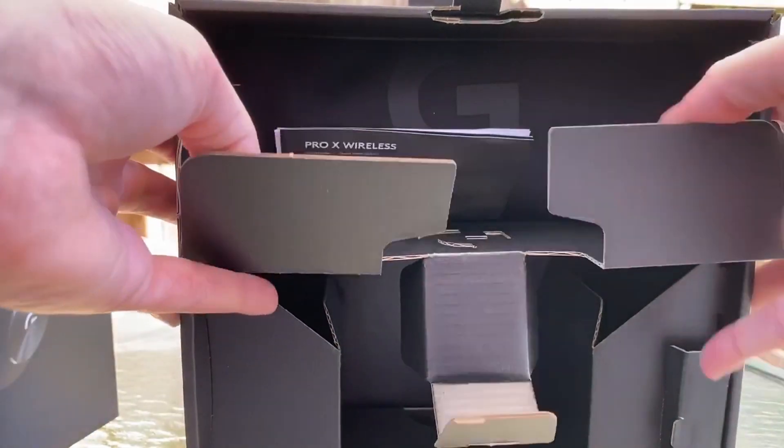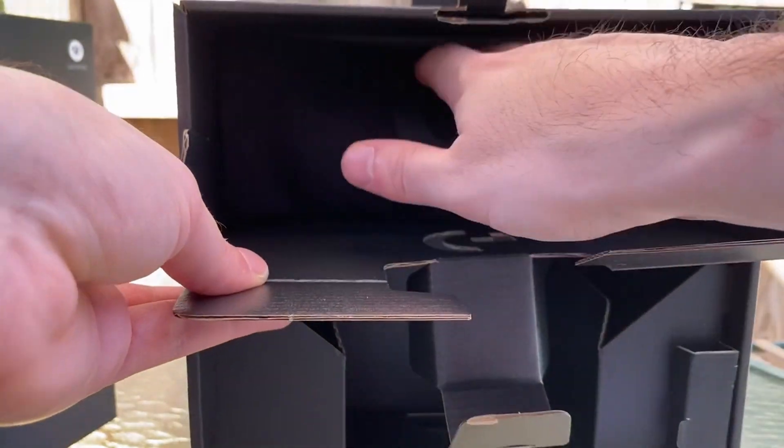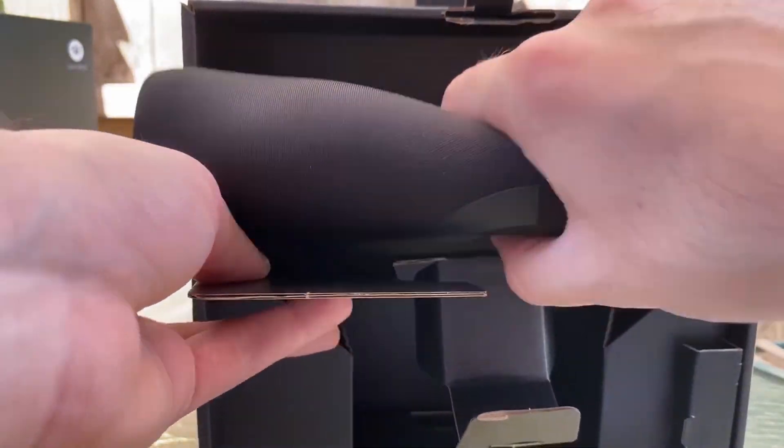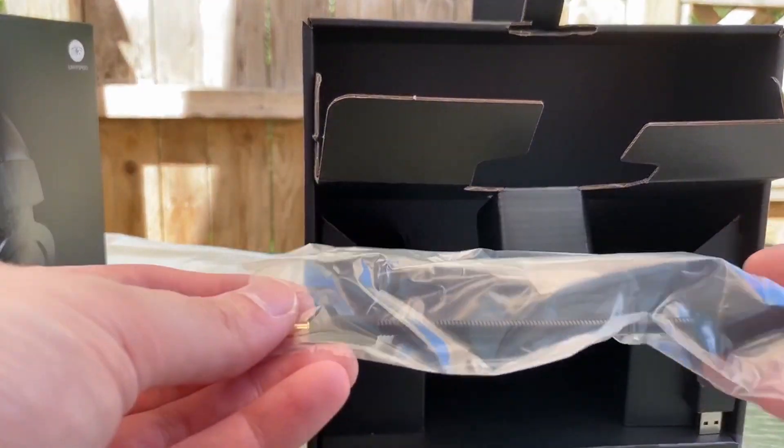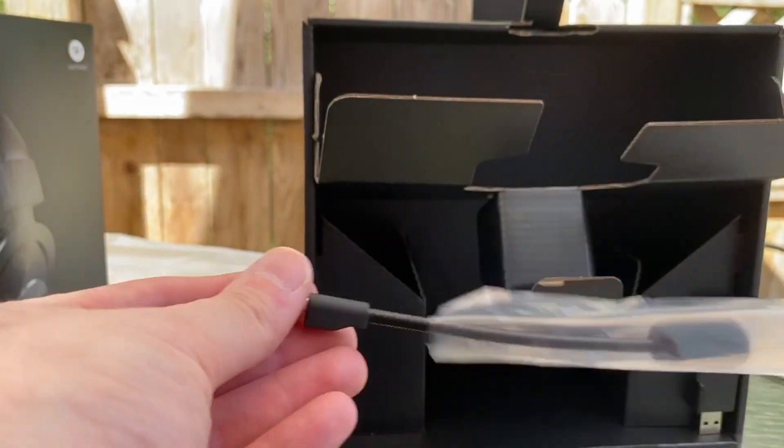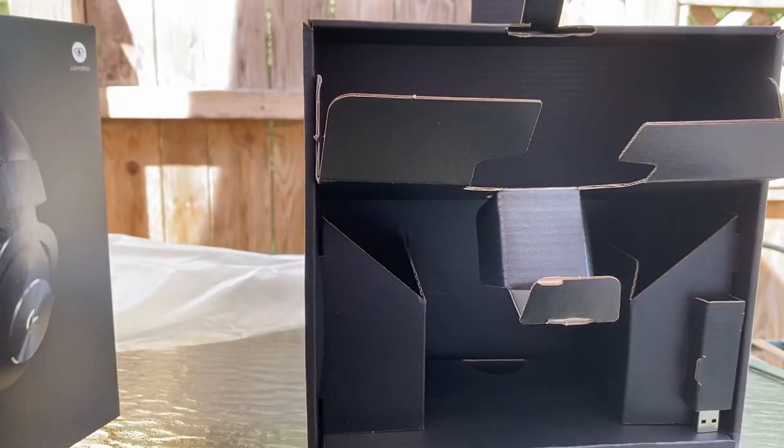In the top section we have our little warranty paperwork and then we have our nice bag that we can use, and they also include their detachable mic and we'll get into the mic quality as well. And that's it for the unboxing guys.